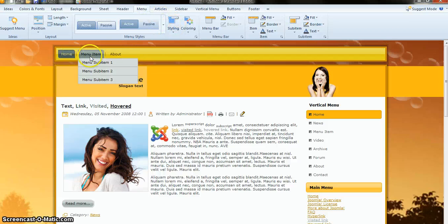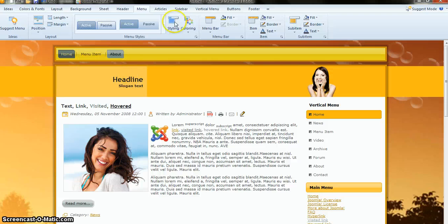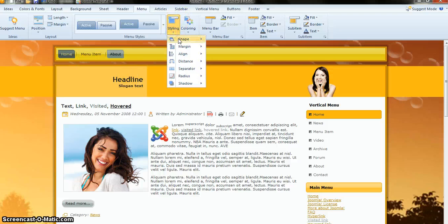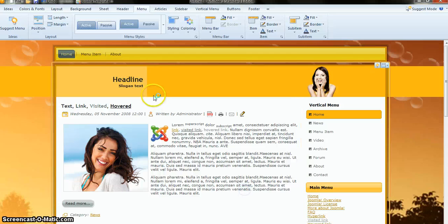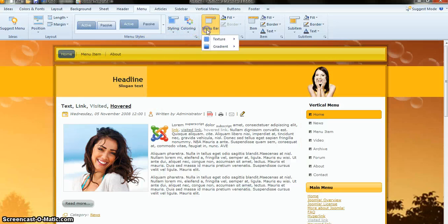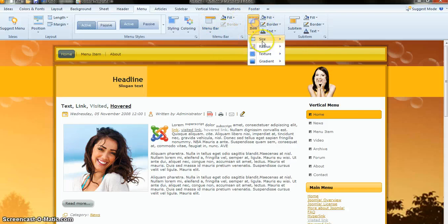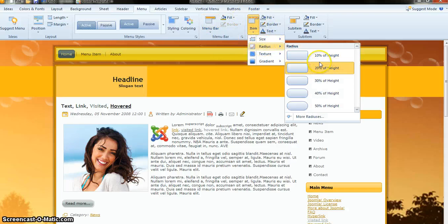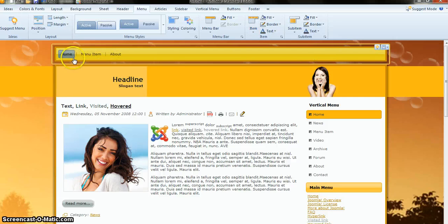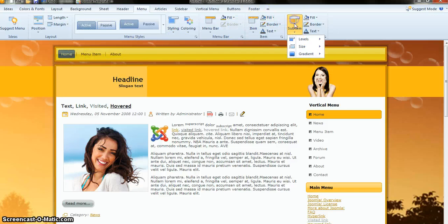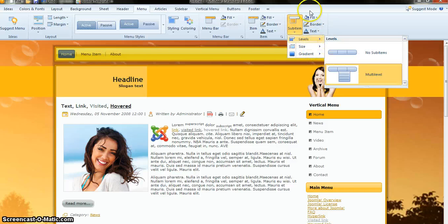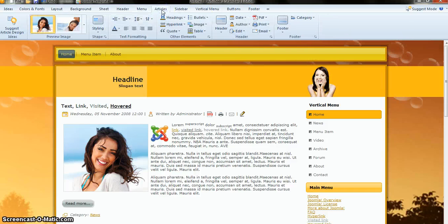For the menu items, you can select the style. Right now we are using a particular shape. Go to Style > Design Shape and it will change according to your wish. You can use gradient, texture, and radius. Right now it's at 20 percent — I want to change it to 10 percent. You can see the 10 percent radius is now applied.